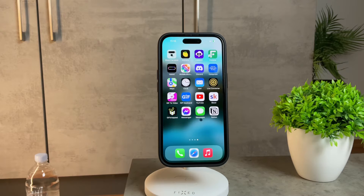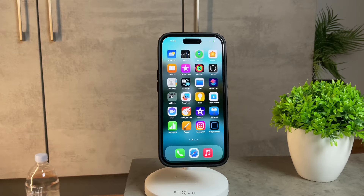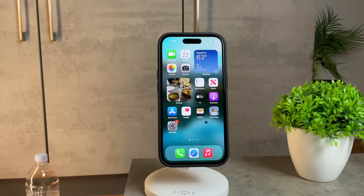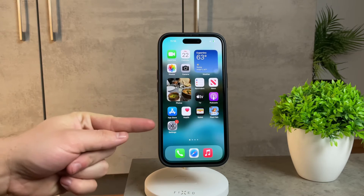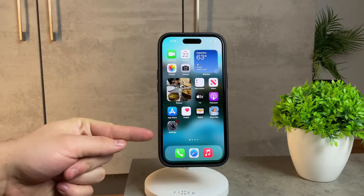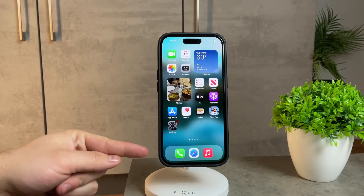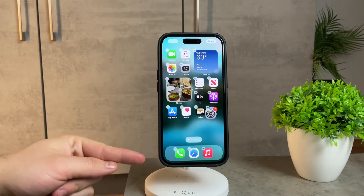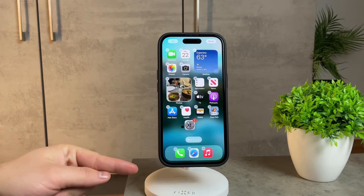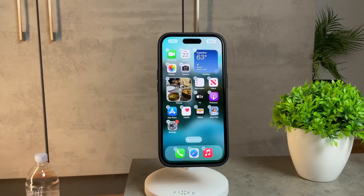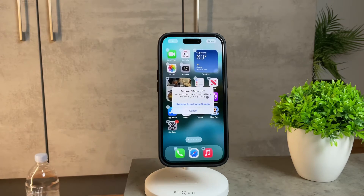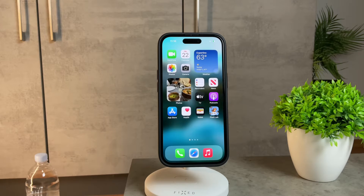Start by checking your home screen. It might sound simple, but sometimes the settings app is accidentally moved or placed in a different location on the home screen. Take a moment to thoroughly scan your home screen and see if you can spot the elusive settings app.